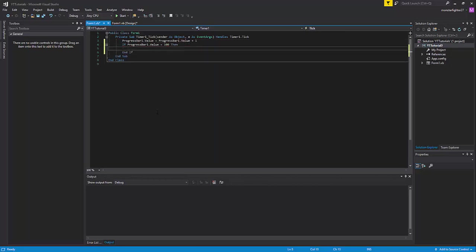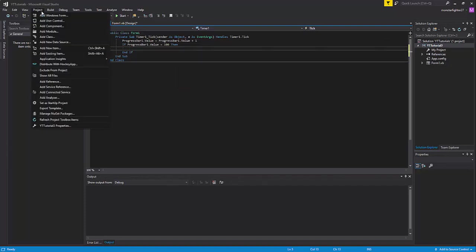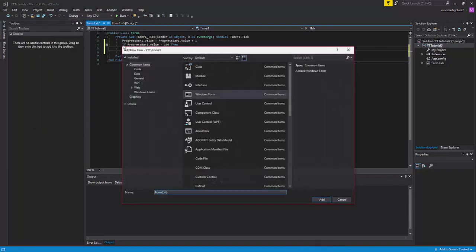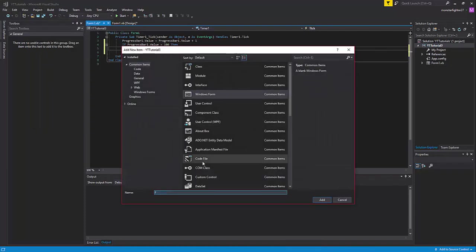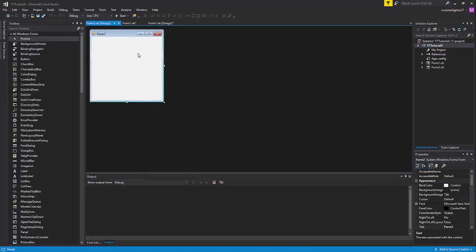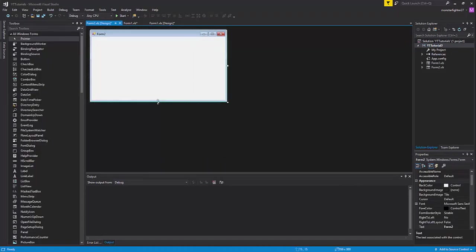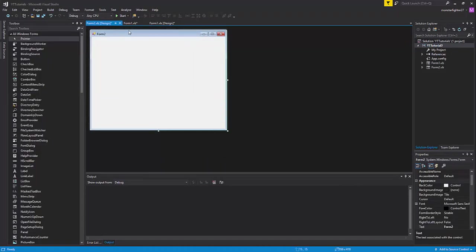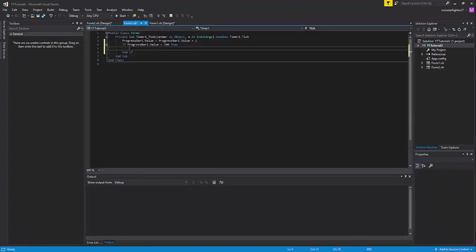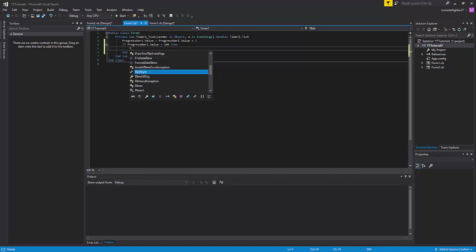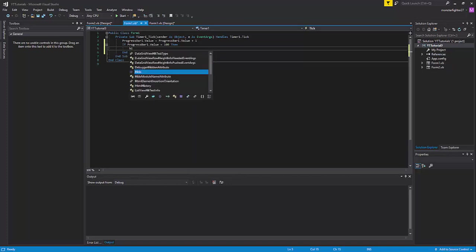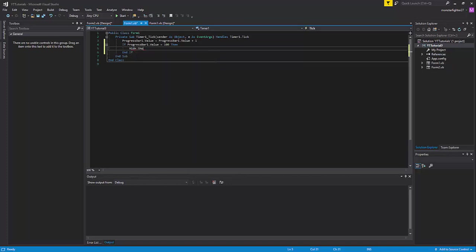The first thing we are going to do is go to Project and add Windows Form—Form2. This is what it will show once we are done. So what we are going to do here is form2.show.